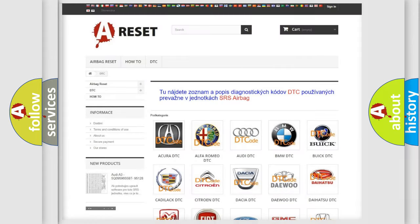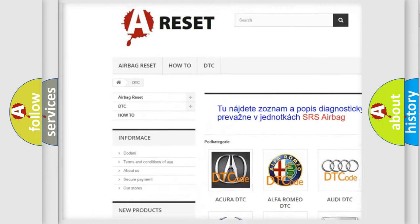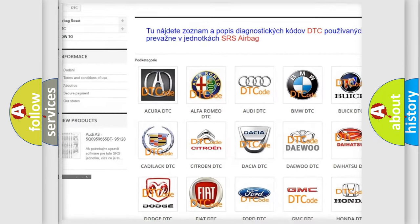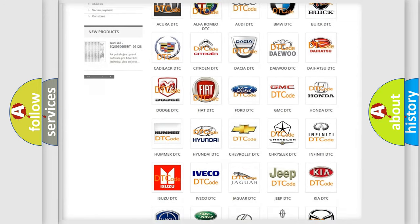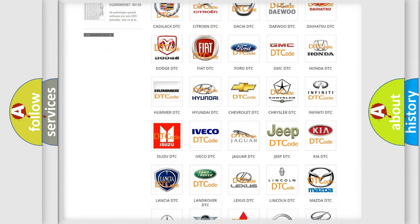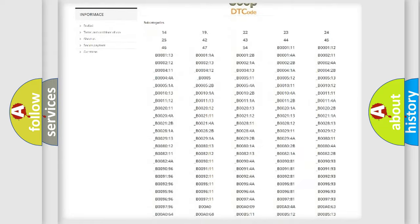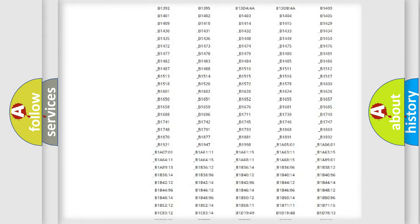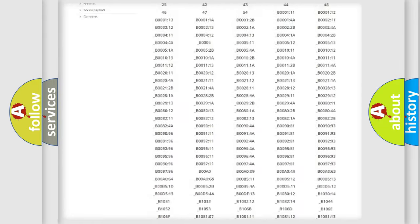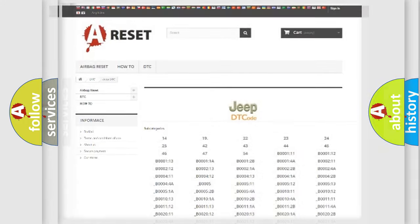Our website airbagreset.sk produces useful videos for you. You do not have to go through the OBD2 protocol anymore to know how to troubleshoot any car breakdown. You will find all the diagnostic codes that can be diagnosed in Jeep vehicles, and many other useful things.